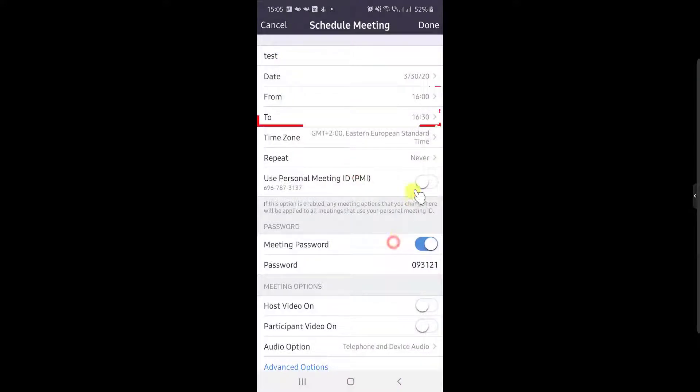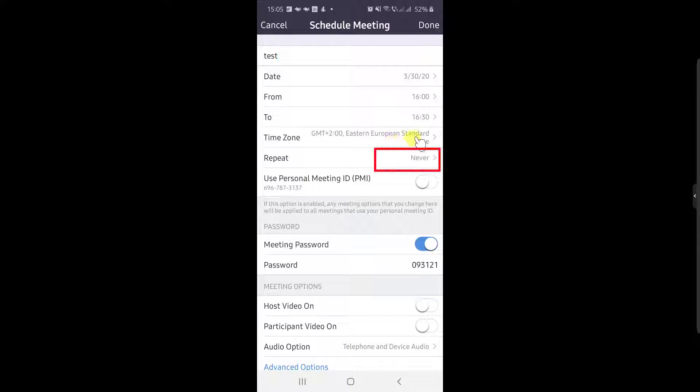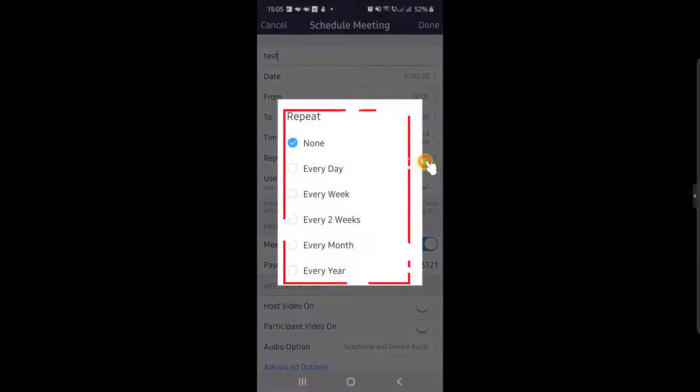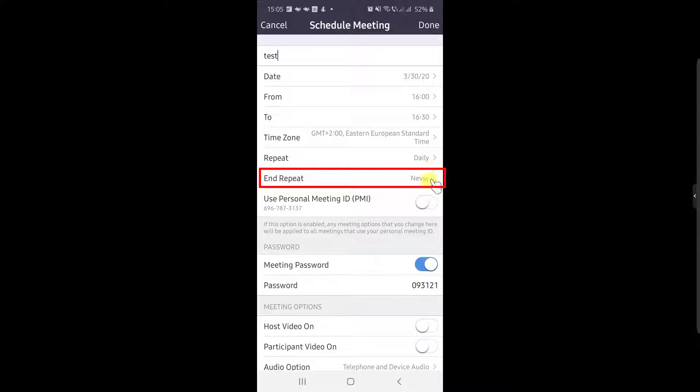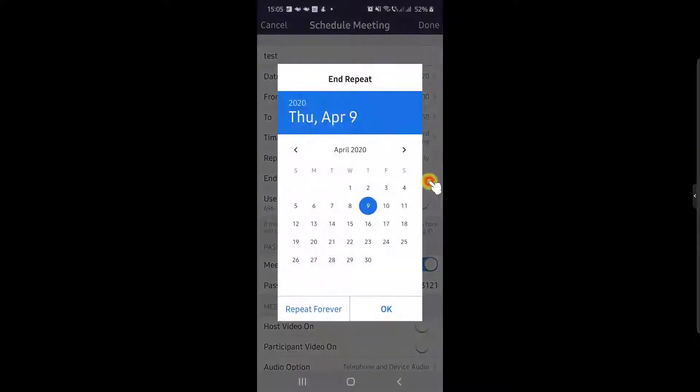You can also select a start time for the meeting and an end time. You can make this meeting repeat depending on your needs. Also, you can set up an end date for the repeats.